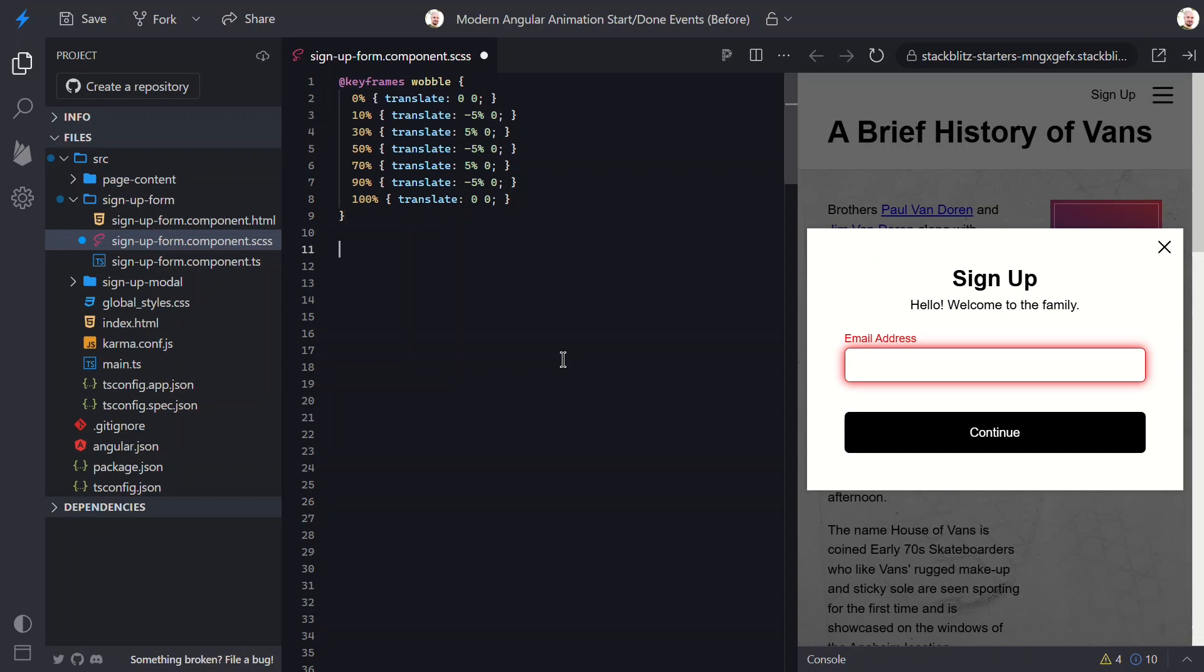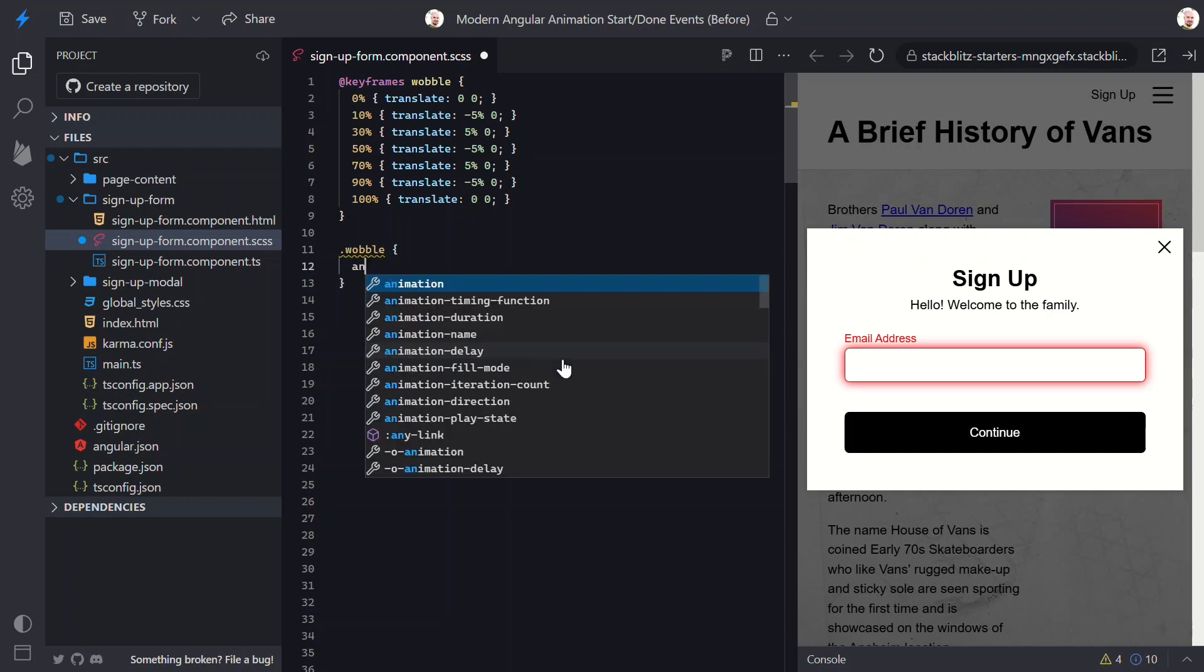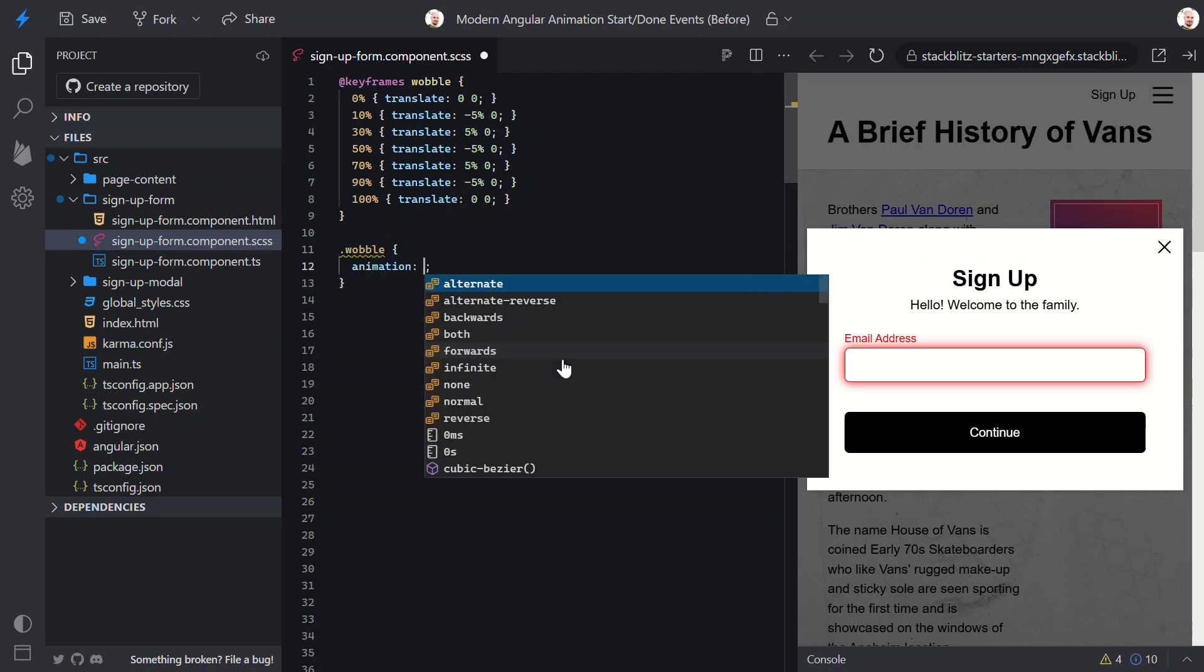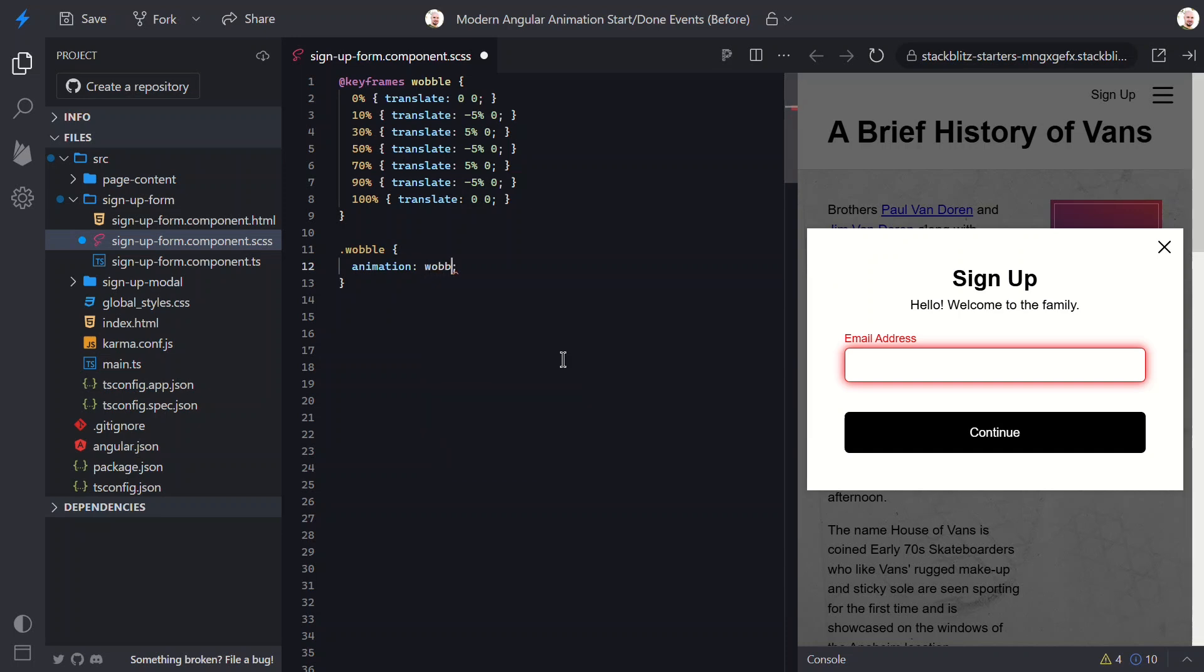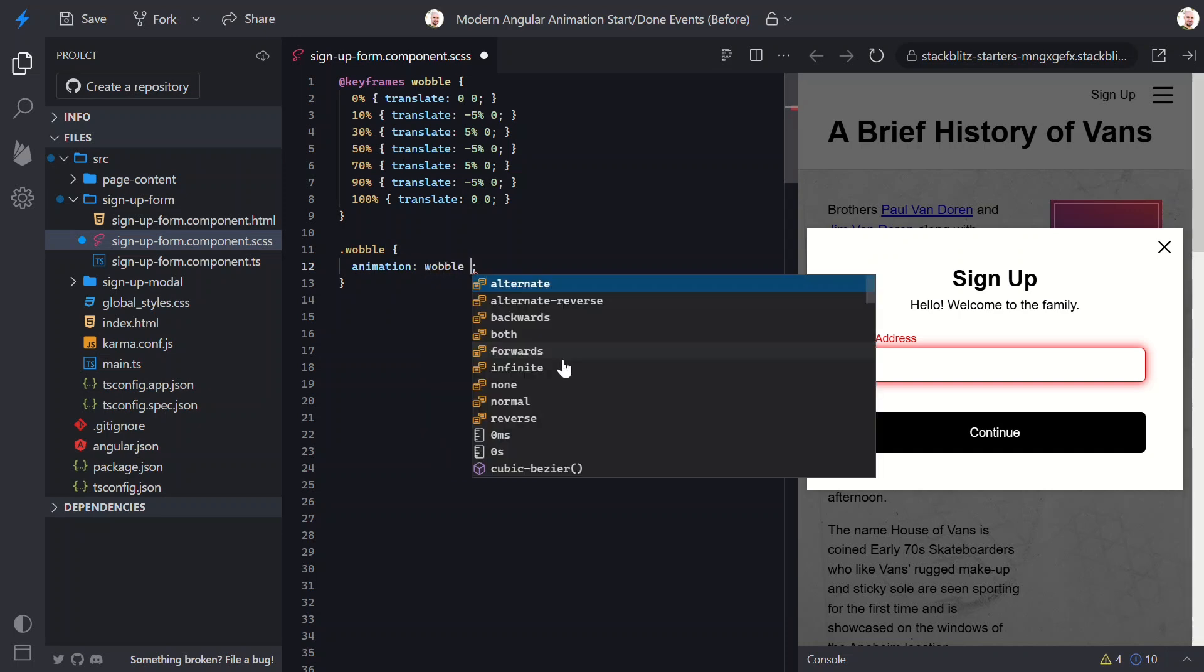Next, let's add a wobble class. Here, we'll use the animation property to add this animation with the same duration as before.